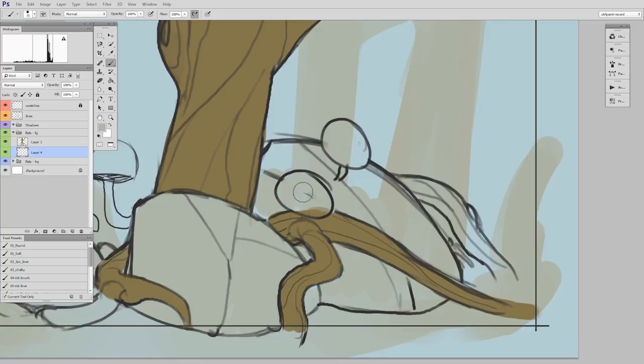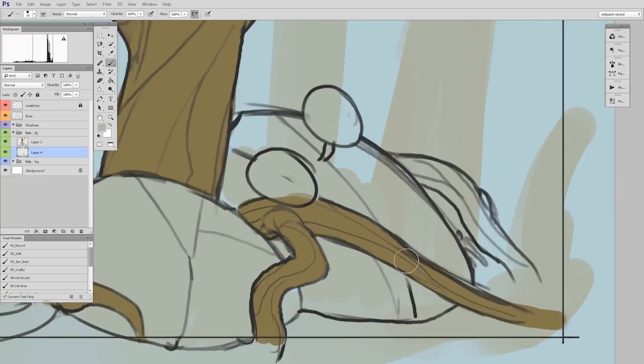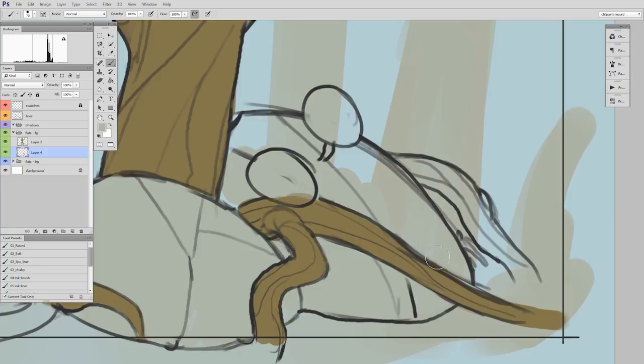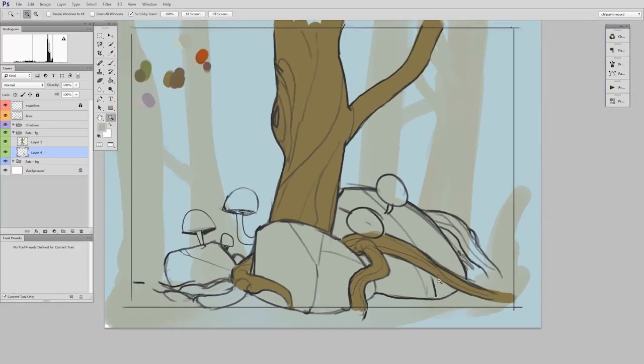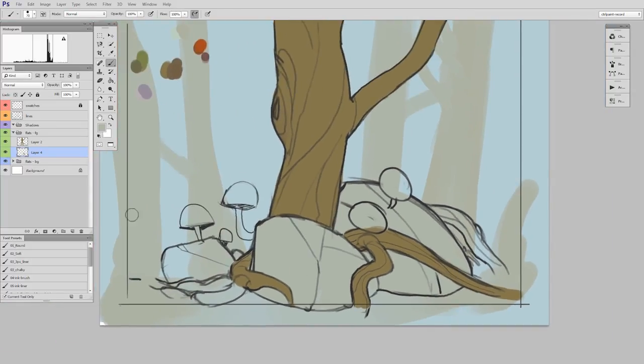So here I'm taking advantage of the fact that I already painted that root with very careful edge control. And so now I can just paint right underneath it and not have to worry about staying inside the line so much. And I can flatten those together once again.